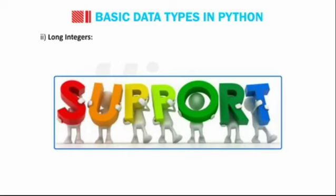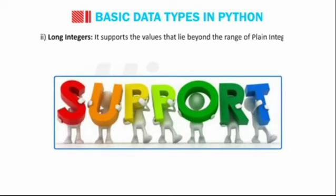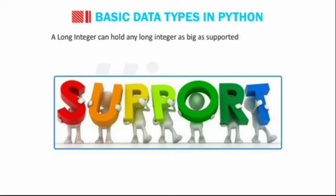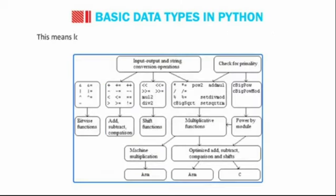Long integers. It supports the values that lie beyond the range of plain integers. A long integer can hold any long integer as big as supported by the system. This means long integers have an unlimited range.